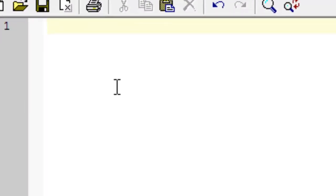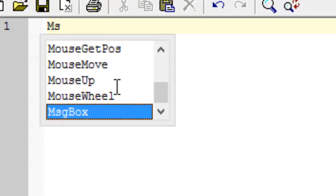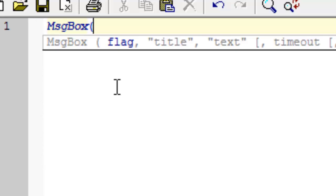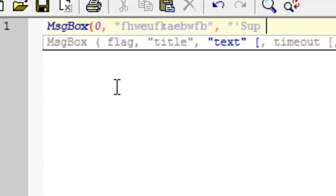We're going to start off by printing SUP, FOO to a message box. So, let's do that. MsgBox, parentheses, zero. We'll get into that later. Comma, the title, and the text, supfoo, and then end the line.